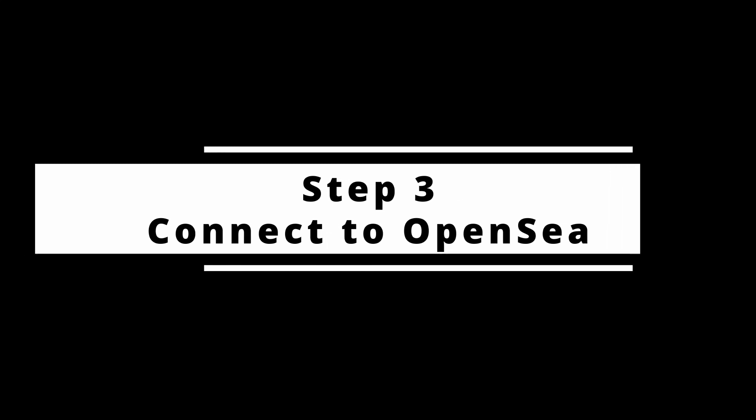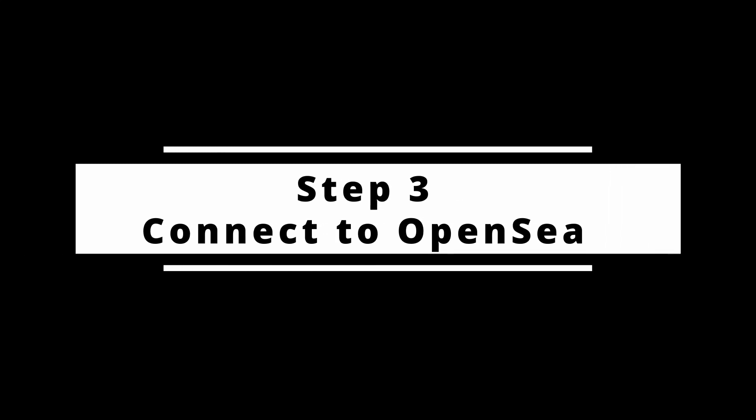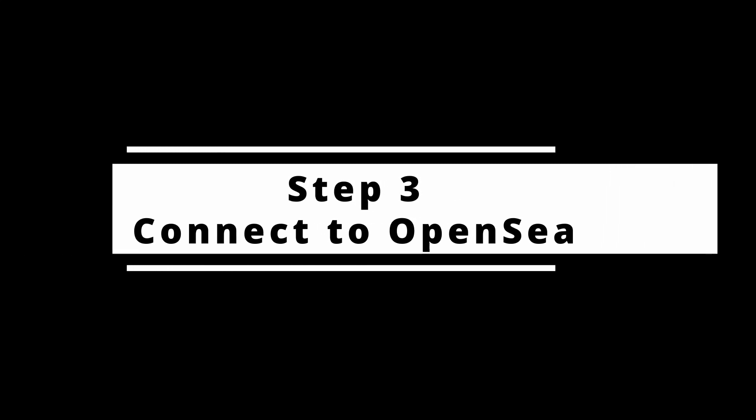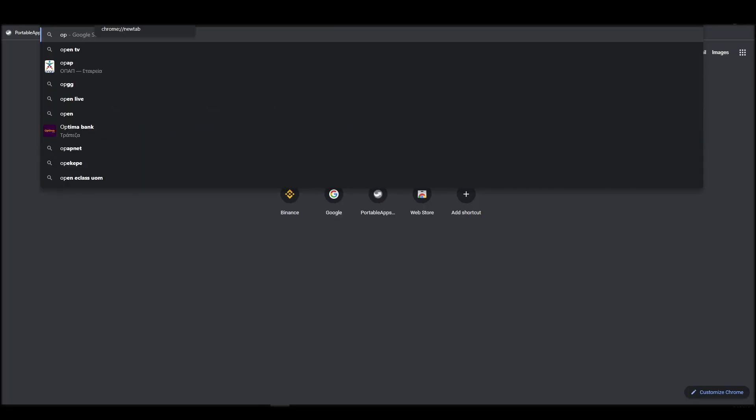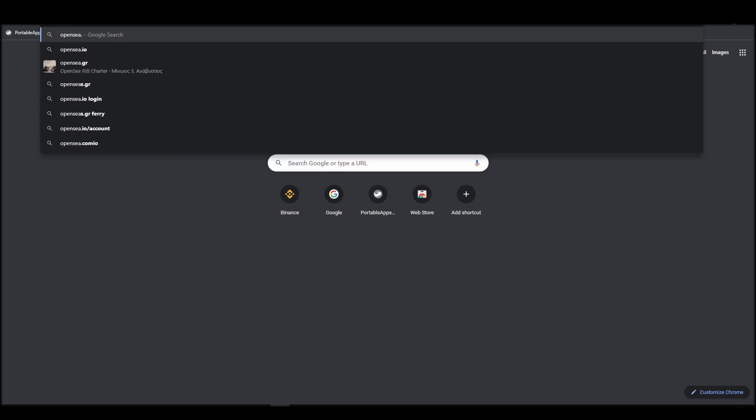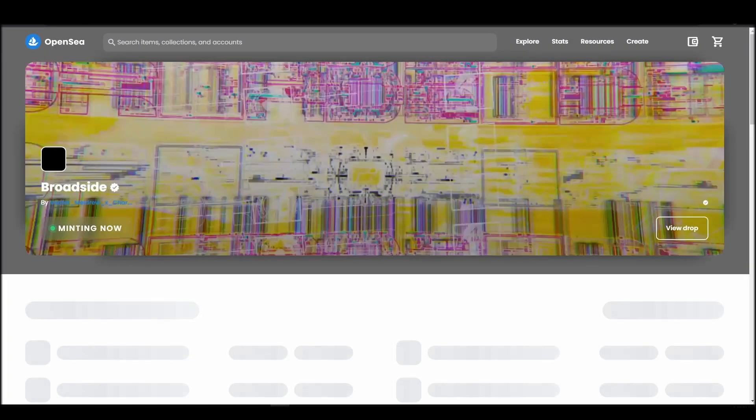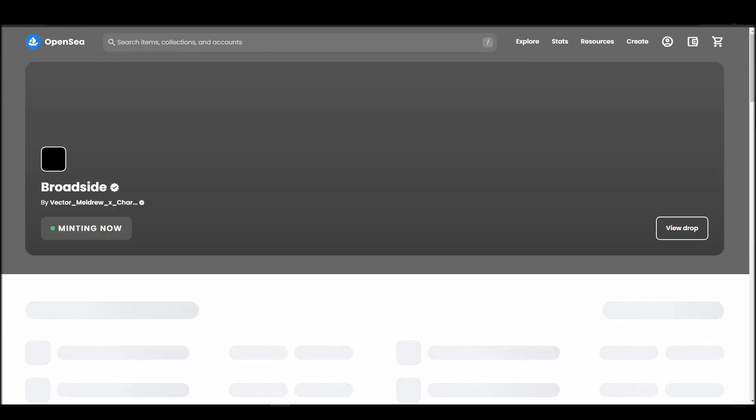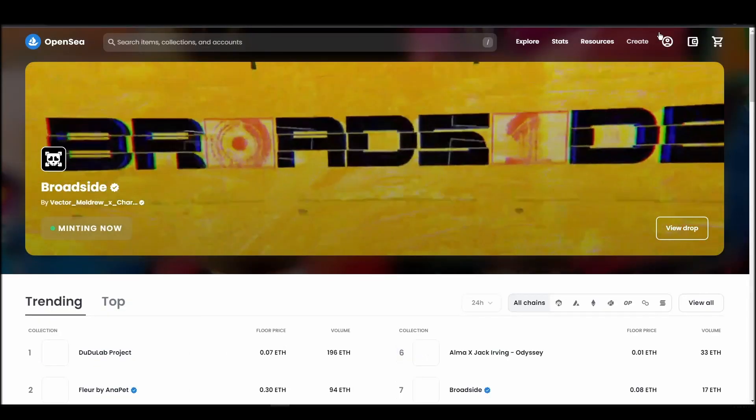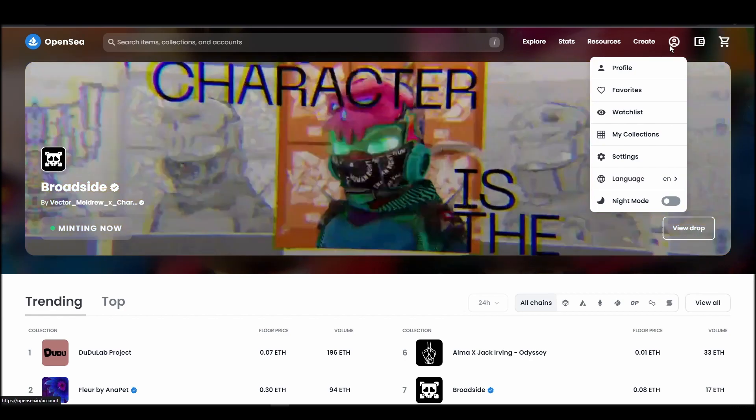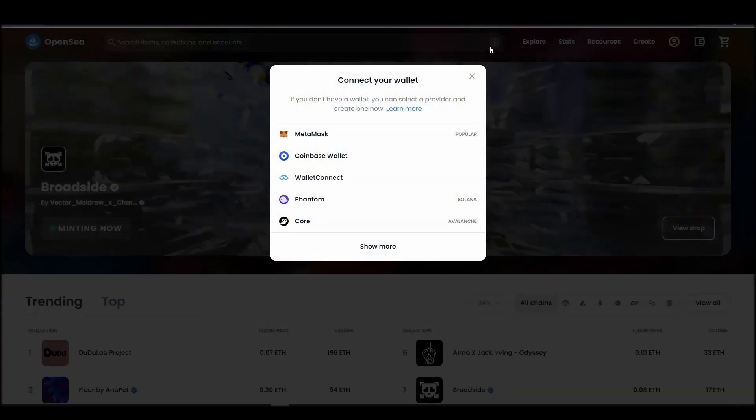Connecting your wallet to an NFT marketplace is the next step if you wish to buy an Autoglyph NFT. Navigate to OpenSea, and on the top right corner, click on the account icon and select profile from the dropdown list.